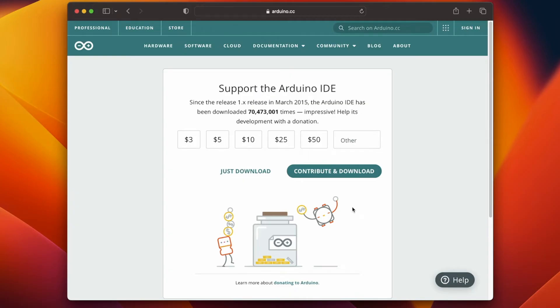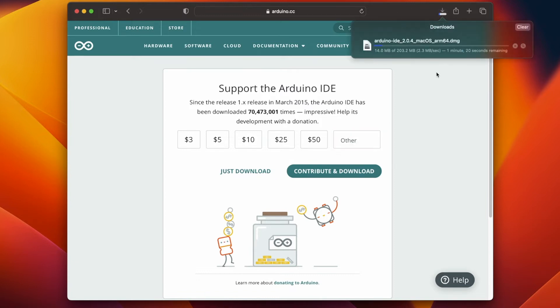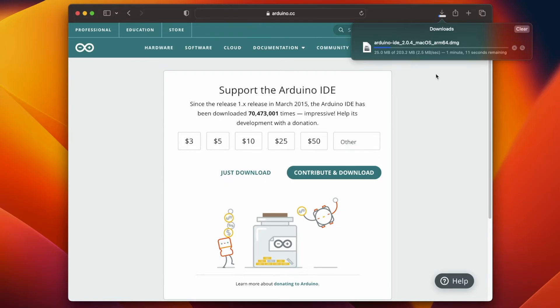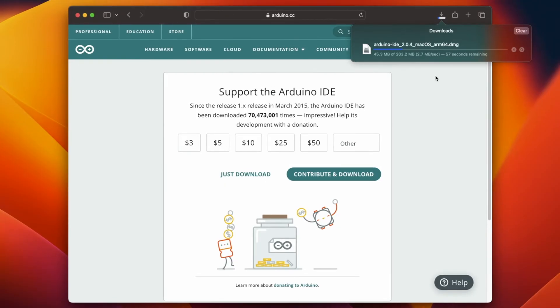On the next page if you wish to do so you can donate anything. I will just click on just download and this will begin the download process. As you can see, the download file is roughly 200 MB. It's going to take a couple of minutes so we wait until it finishes.